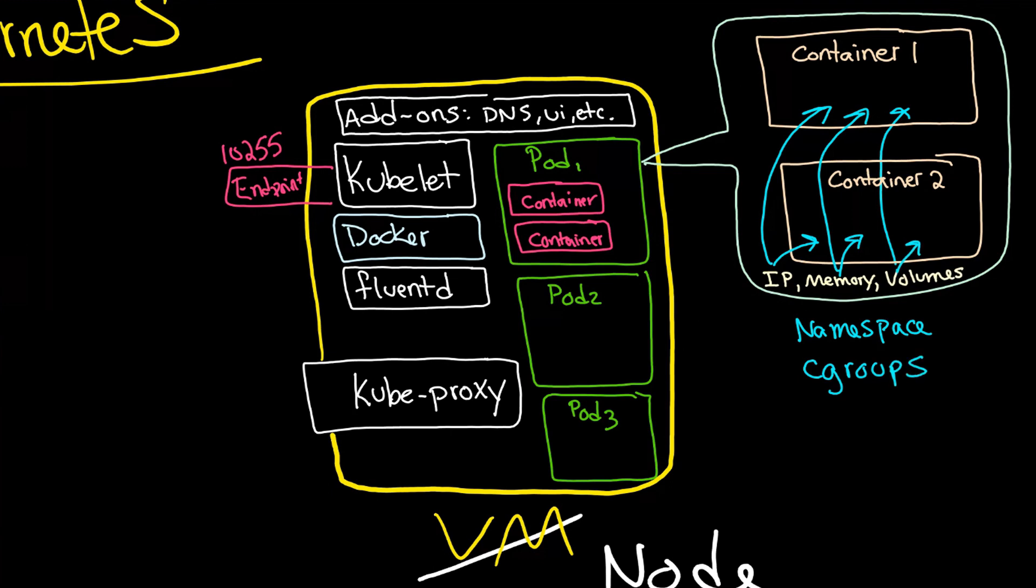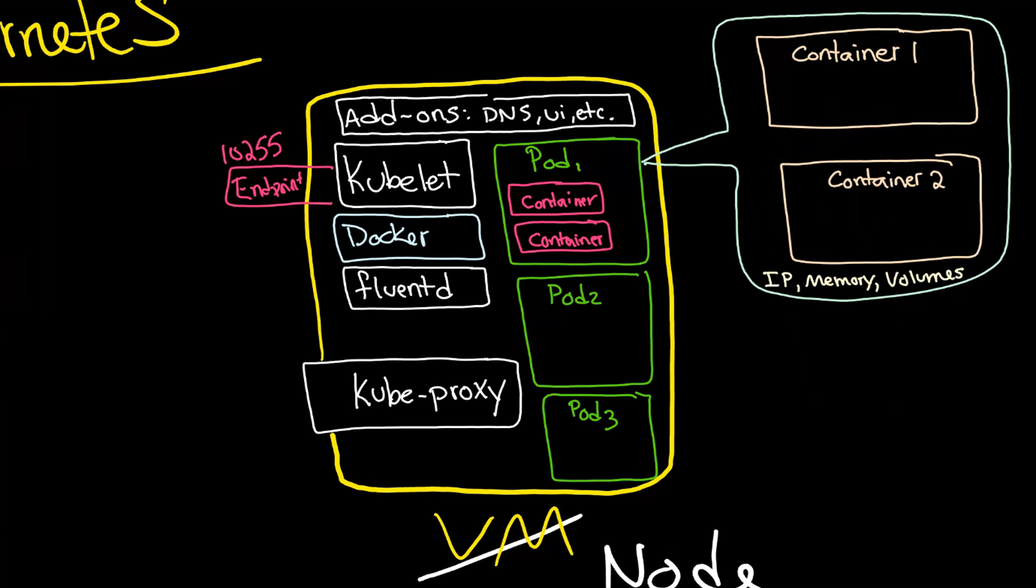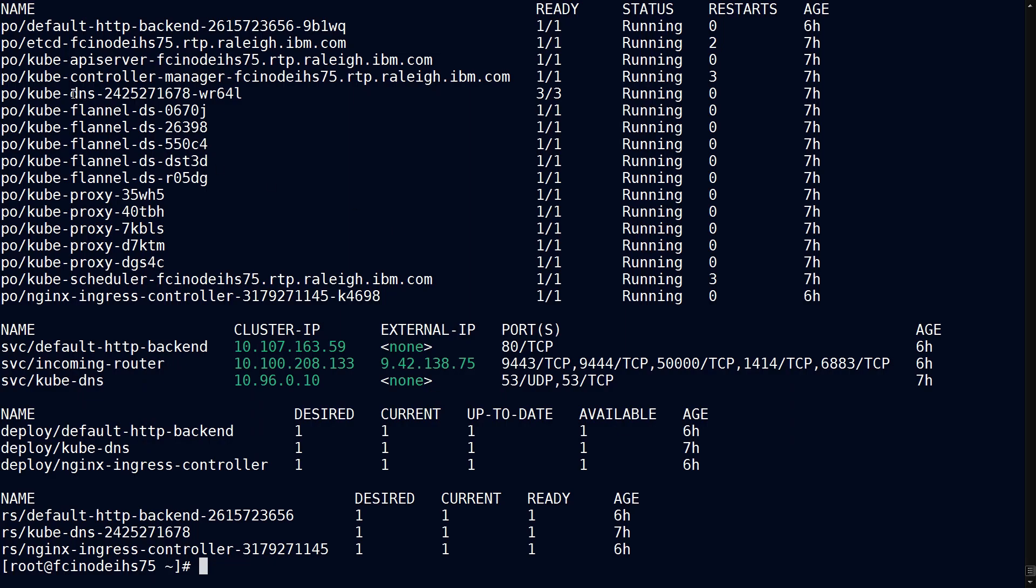And of course, it's the union-capable file systems helping us with our volumes. And that also means that if container one needs to talk to container two, it can use localhost to do that. So what would a pod look like that runs multiple containers?